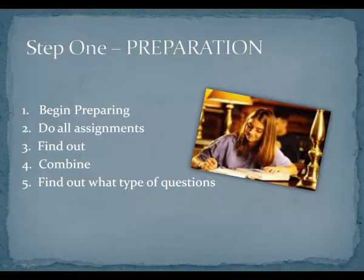Fourth, combine class notes, handouts, and study guides into one source. Create a one-page review sheet to look over right before going to sleep and in the last few minutes before your exam. Fifth, find out what kind of questions will be on the test. Will they be multiple choice, essay, short answer, or true-false? Most instructors are willing to share the format of the test with you.